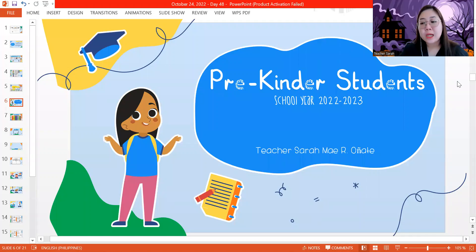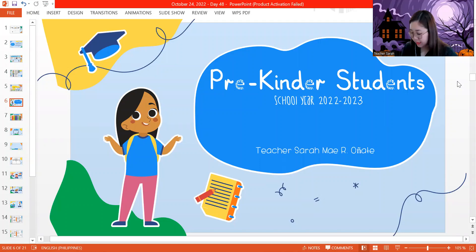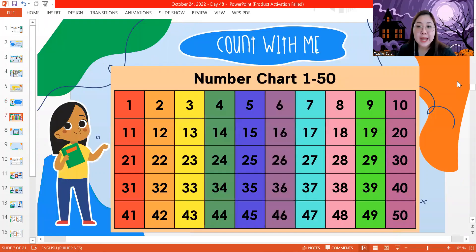Good morning, Ivo! Welcome to our October 24, 2022 class. Let's start the class by counting from 1 to 50. Let's count together.